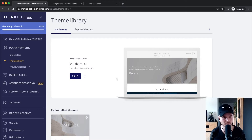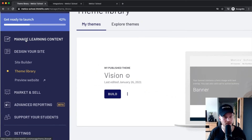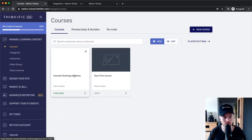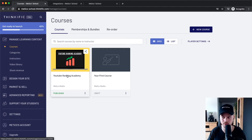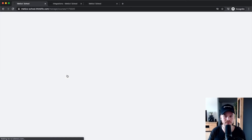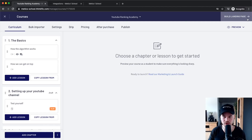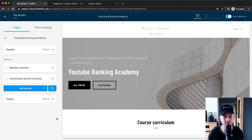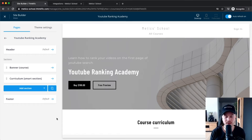Now that we've set up our theme, we can go back to our landing page builder. Go to 'Manage Learning Content,' then 'Courses,' then select the course we created — YouTube Ranking Academy — and click 'Build Landing Page' in the top right. Now we're inside Thinkific's page builder.